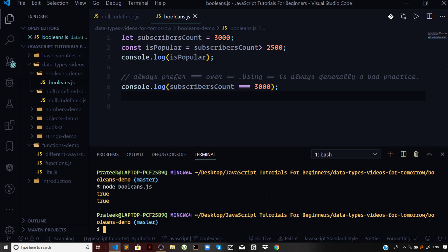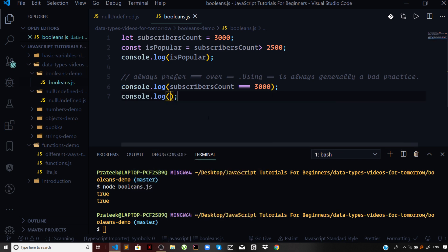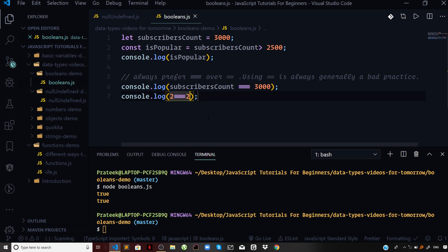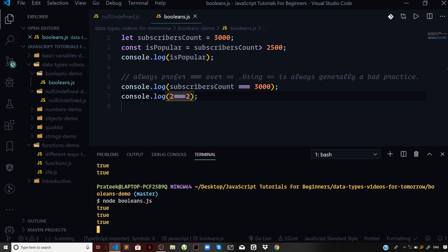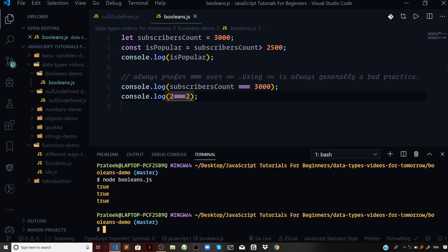Now if I console.log 2 triple equal to 2 — both are numbers, the type is number, and the value is also the same. This should also give us true, and we are getting true for this as well.